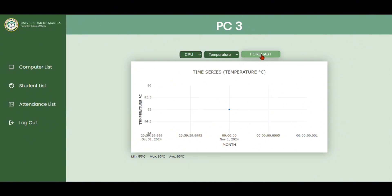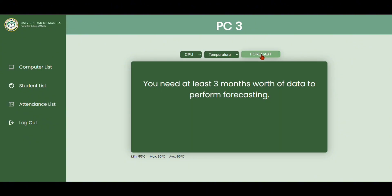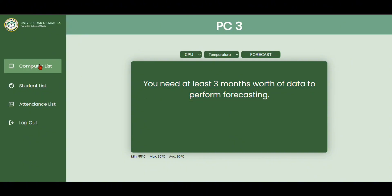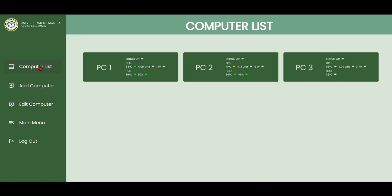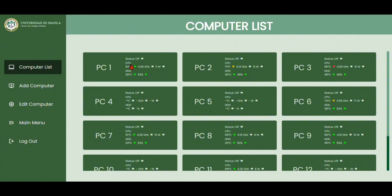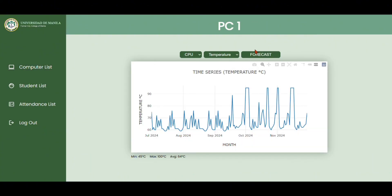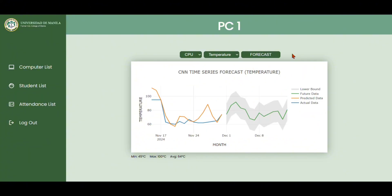To be able to perform forecasting, the system requires at least 3 months worth of data. To show the forecasting, here is a computer with 5 months worth of data. Here is the time series, and if we click the forecasting, the system will begin its calculation.